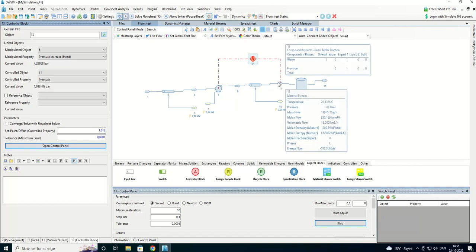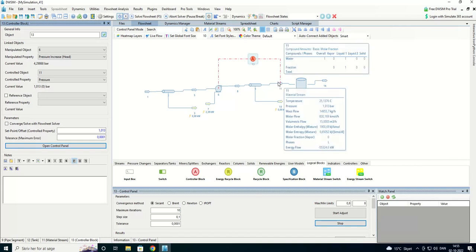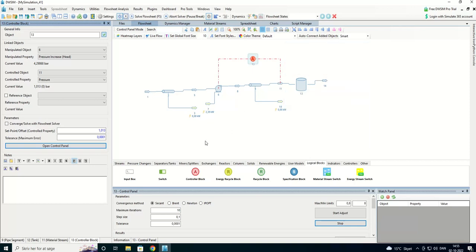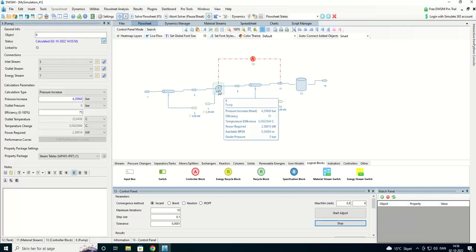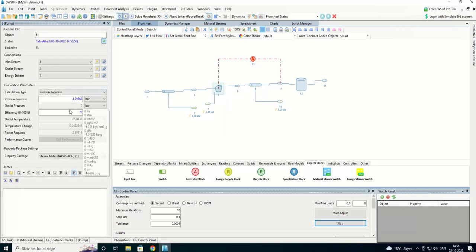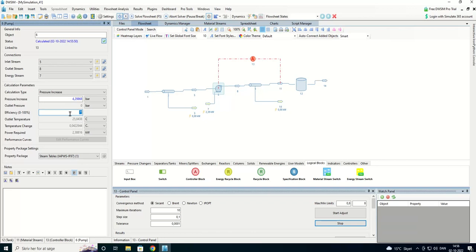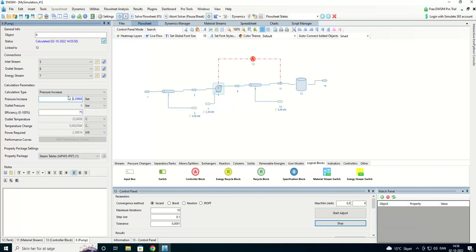Yes. 1.013. And we can see we are going to use 2.39 kilowatts to our pump with an efficiency of 60 or 75 percent. And it is going to have a pressure increase of about 4.3 bar.